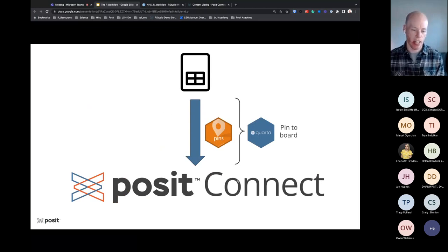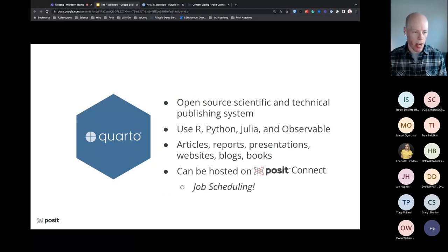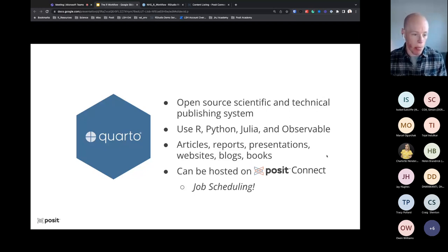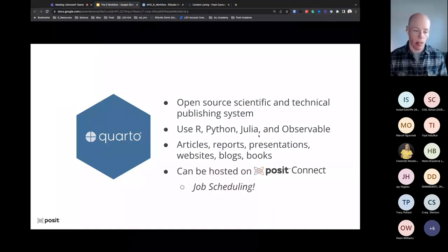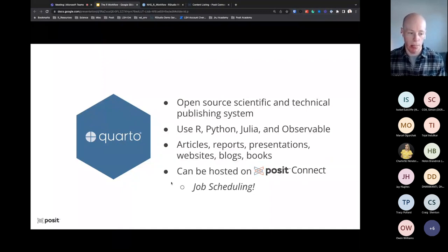We're going to pin our data to Posit Connect, but we need an additional tool to house all the code to do this — and we're going to leverage something known as Quarto. Quarto is a brand new tool we announced at our conference. It's very similar to R Markdown — you can basically consider it R Markdown 2.0 — but it's tailored to scientific and technical publishing. What's unique compared to R Markdown is you can create these using whatever language you want: R, Python, Julia, Observable. And you can use whatever IDE you want — RStudio, VS Code, Jupyter, or any text editor. Similar to pins, you can also take Quarto documents and host them on Posit Connect and set them up for job scheduling.